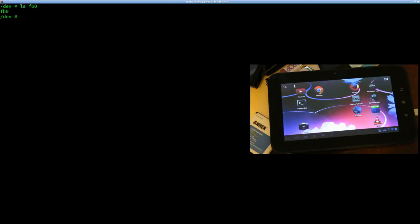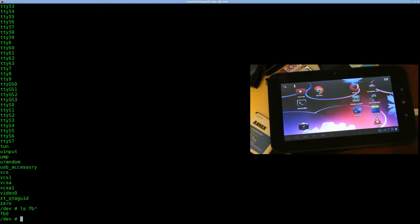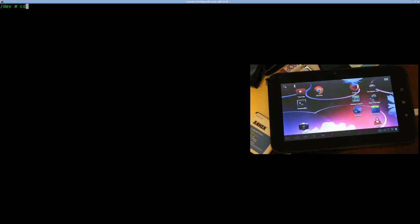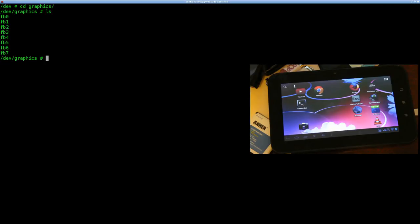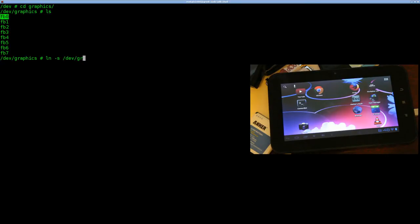So on a lot of Android devices, it will be under /dev and then under graphics. Let me list that, so we have seven framebuffers showing here. I'm not really sure why. There is an HDMI output on this tablet, maybe one of them is supposed to be that. I'm not sure, but the default main display should be FB0. So first thing I'm going to do any time I'm working with a framebuffer device is link that to the dev folder. The command would be ln -s /dev/graphics/FB0, and I'm going to link that to /dev/FB0, which I have already done on this device.